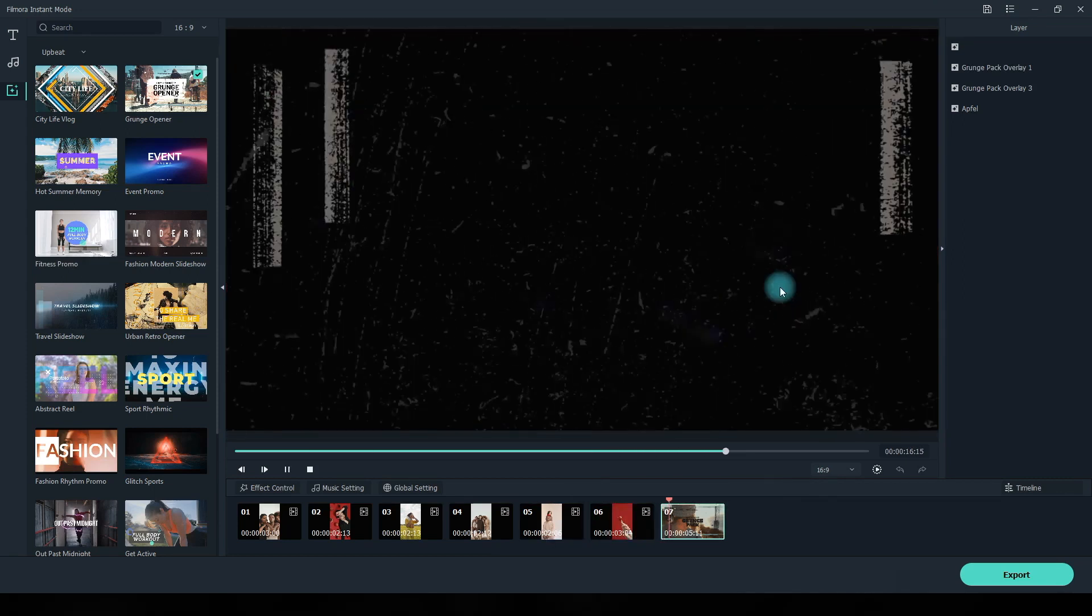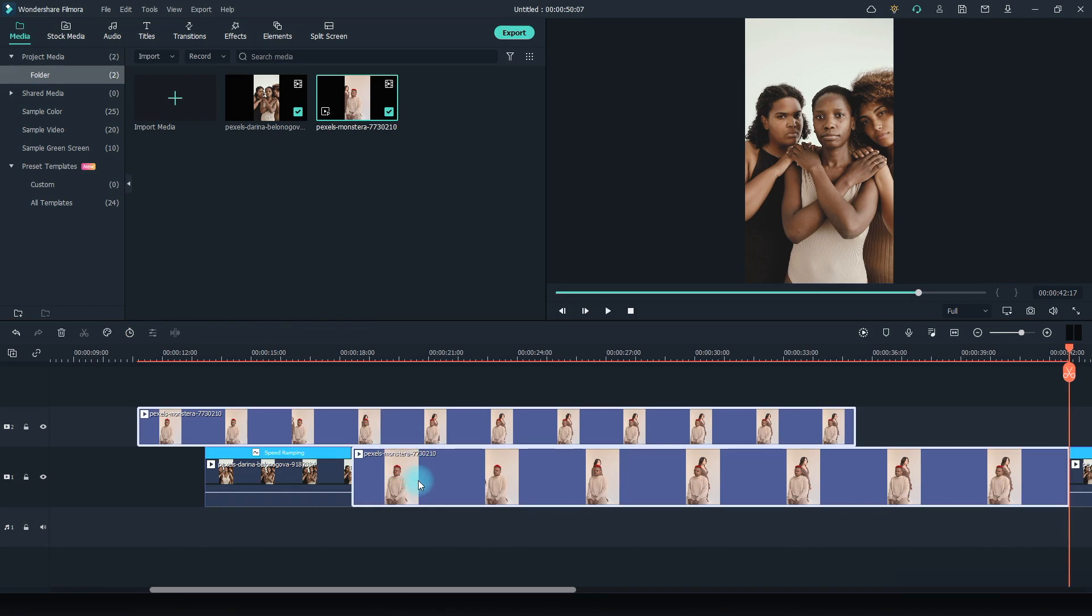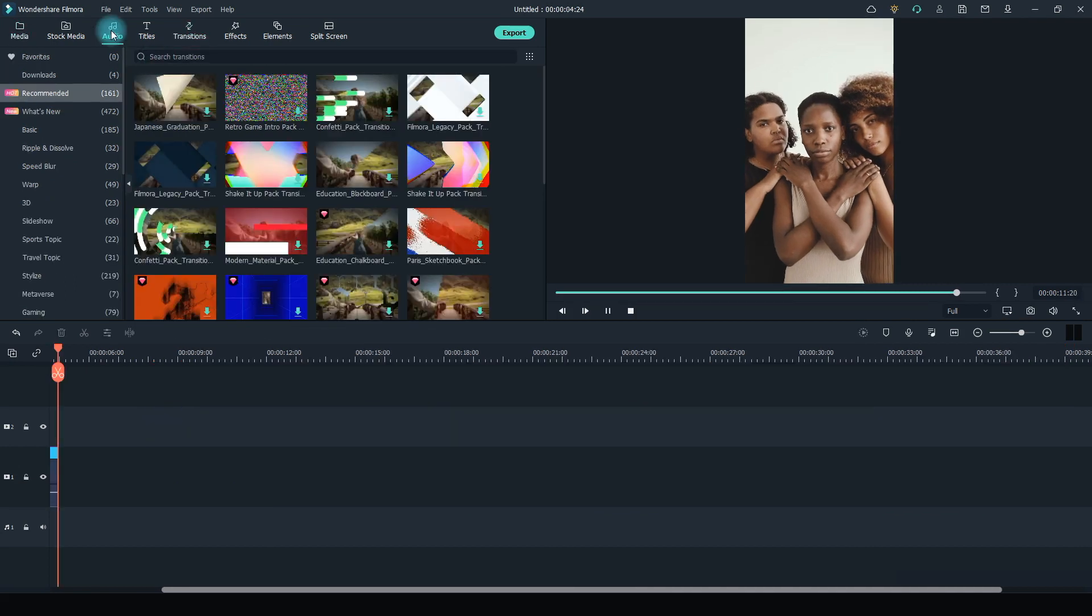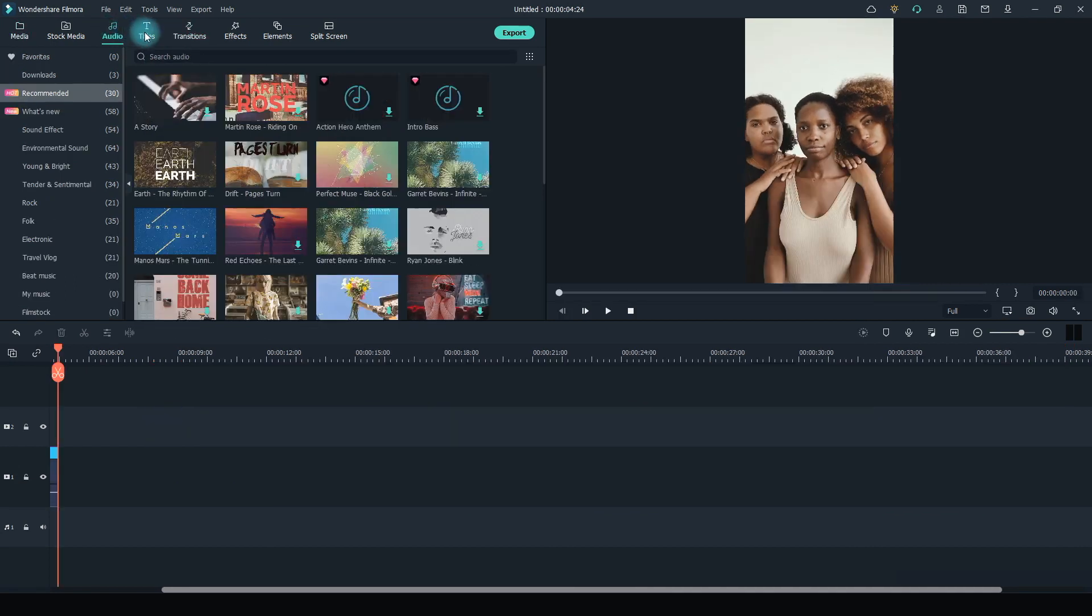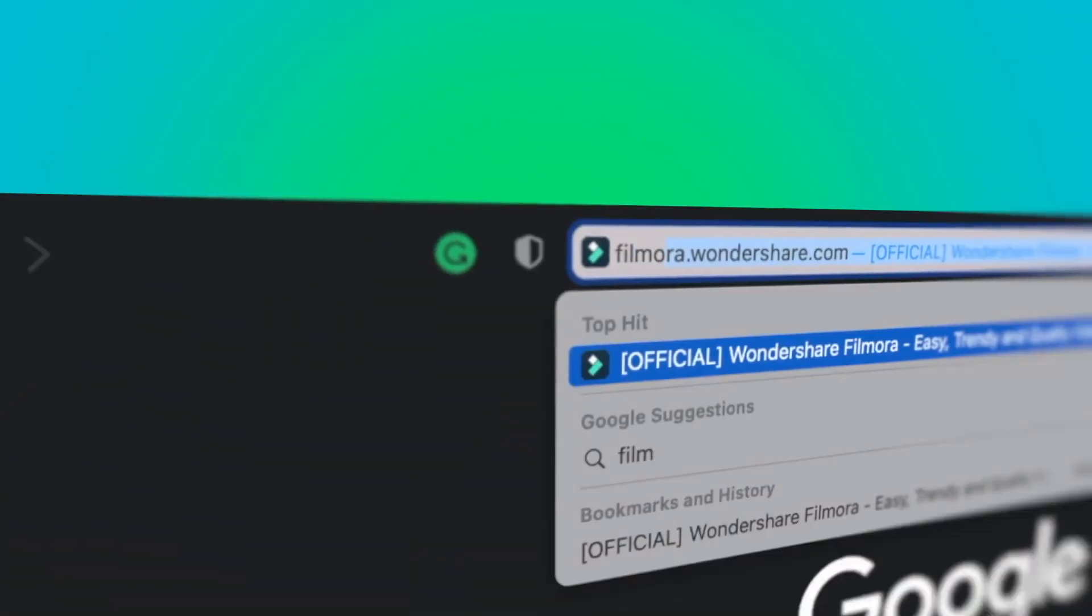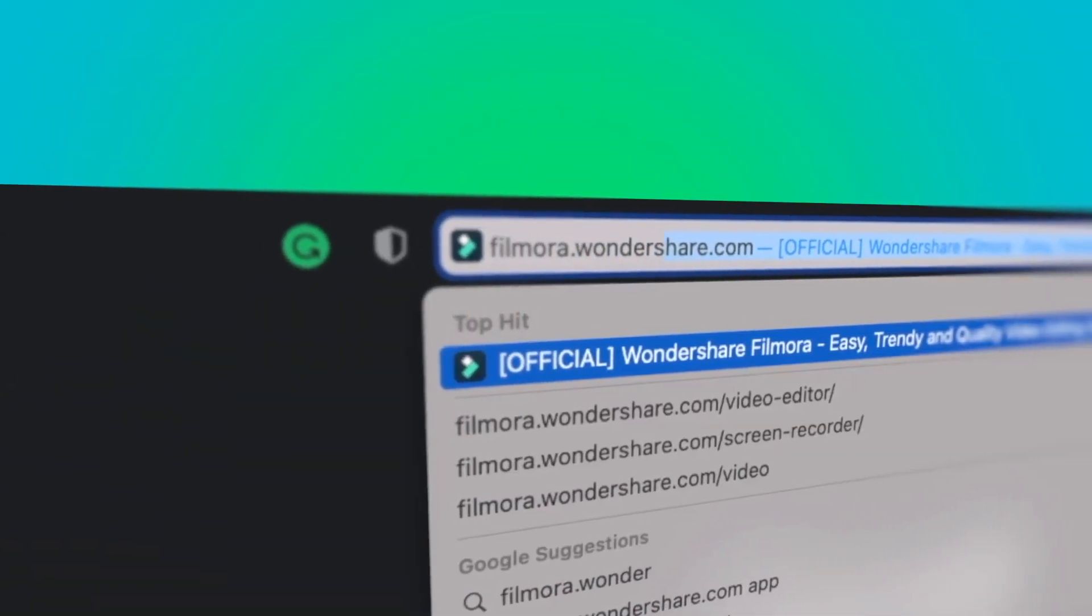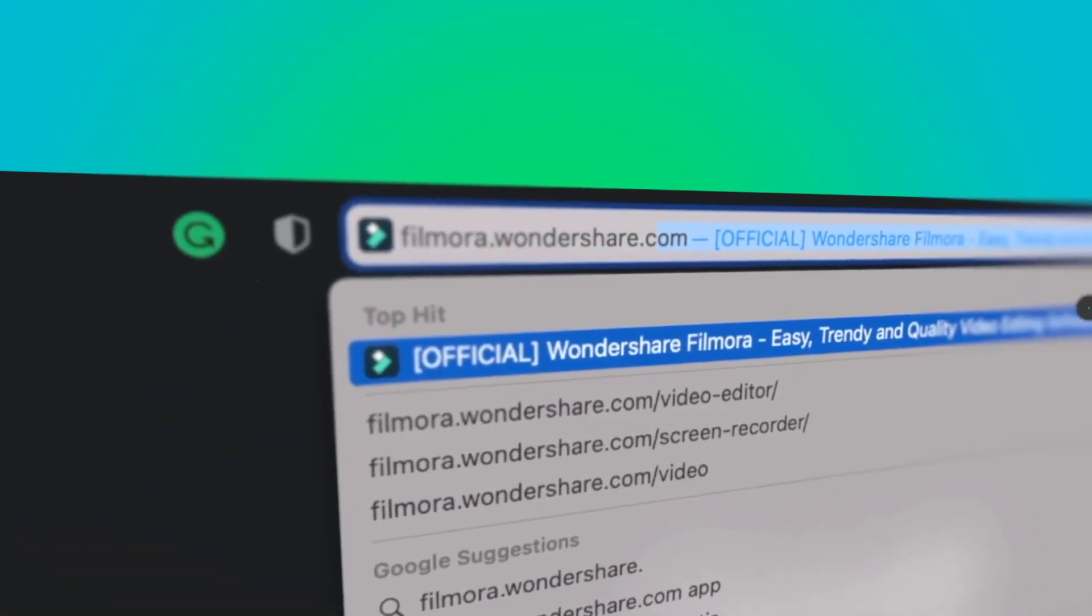Auto Synchronization automatically aligns audio and video captured by different cameras in the same scene. If you're interested in more useful content, check out filmora.wondershare.com.